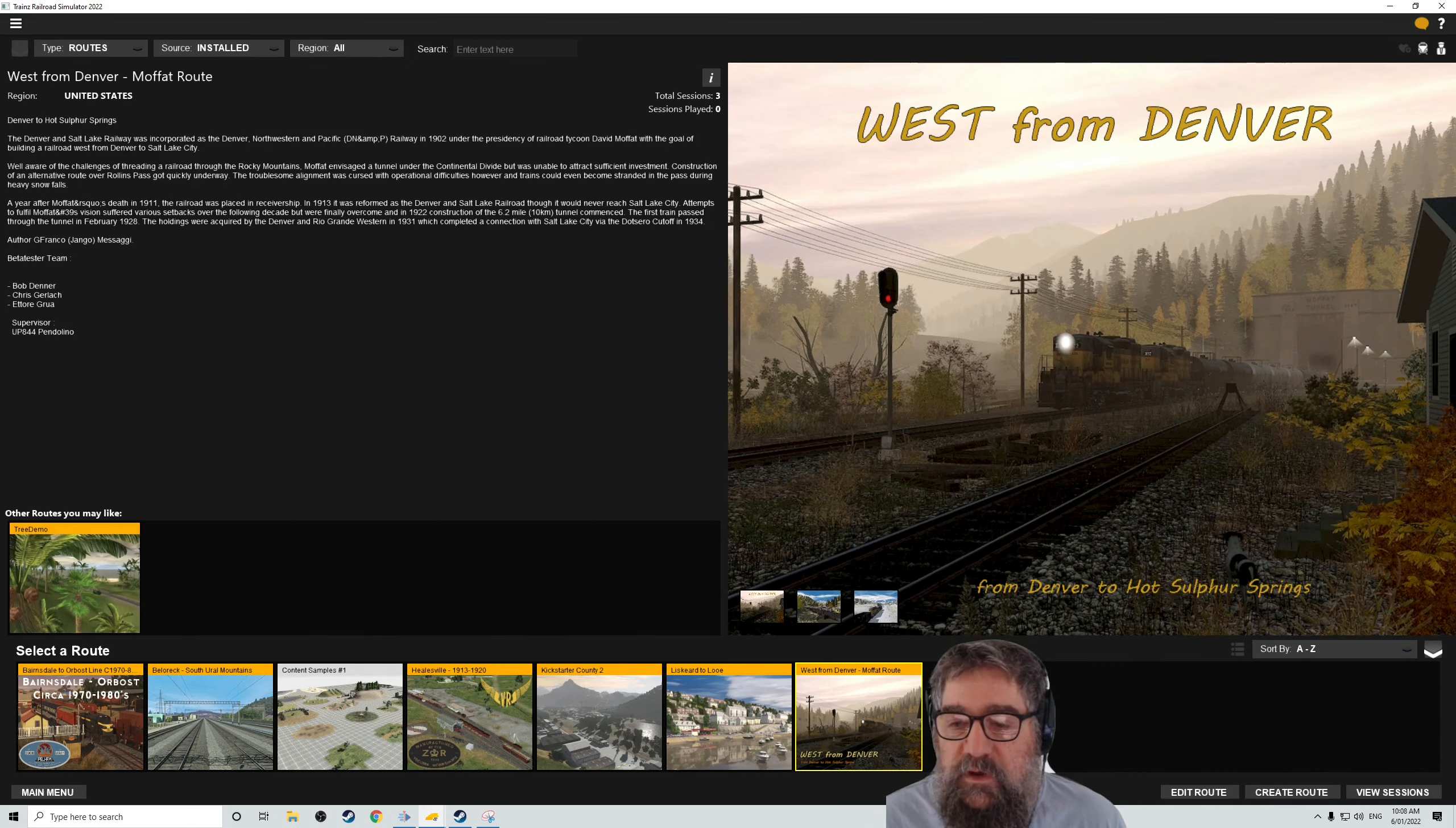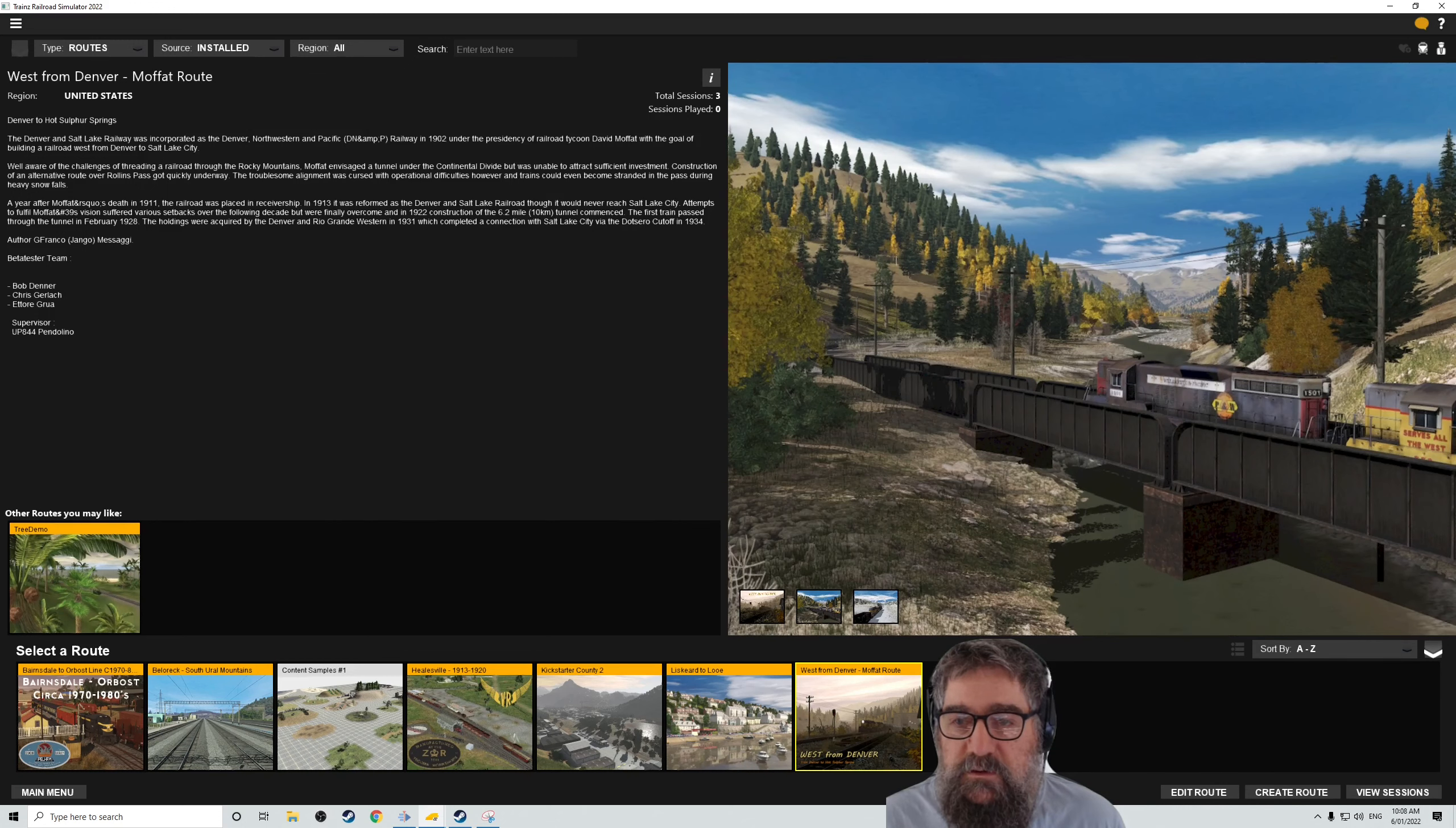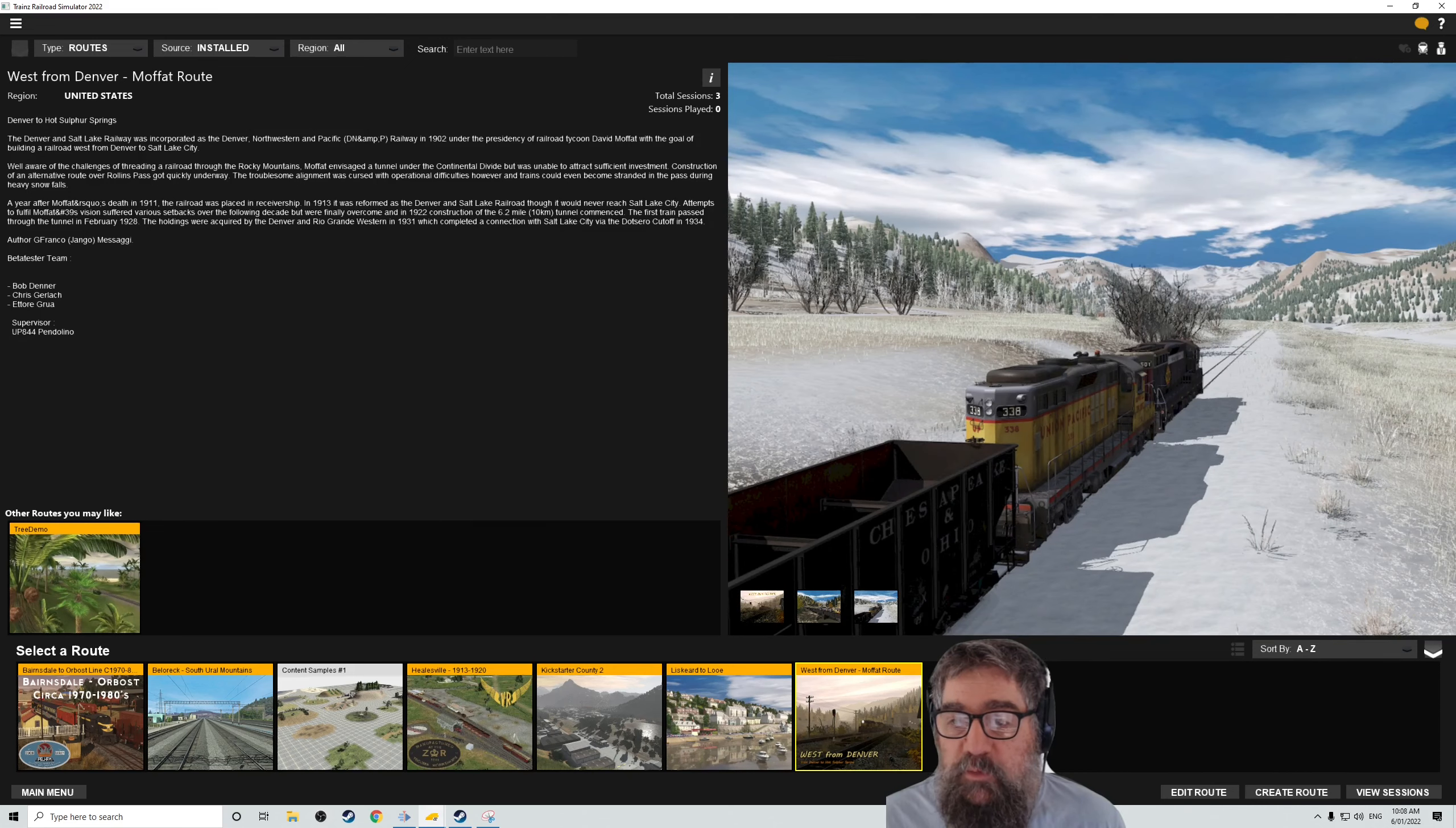West from Denver, the Moffat route. So this includes the Moffat Tunnel. Visually, this one looks really nice. So quite looking forward to having a play with this. It's also got the older locomotives that I like.